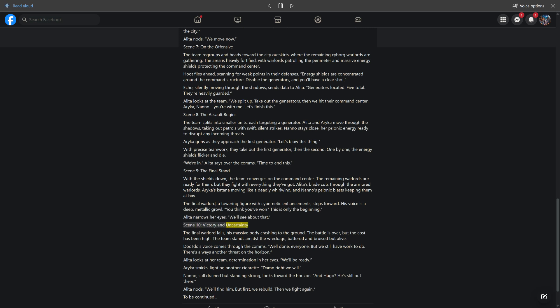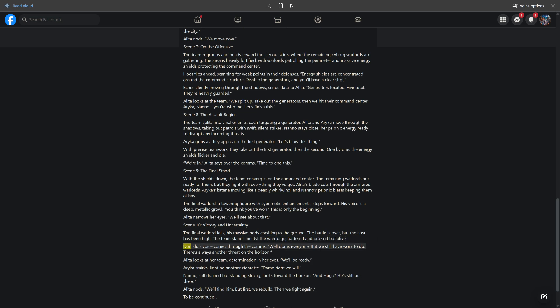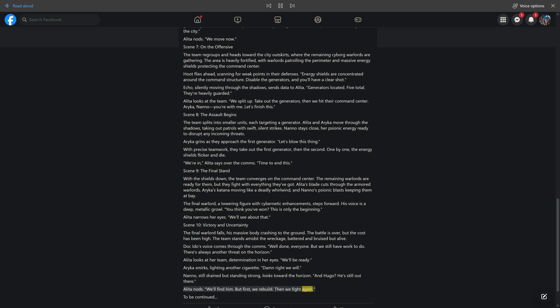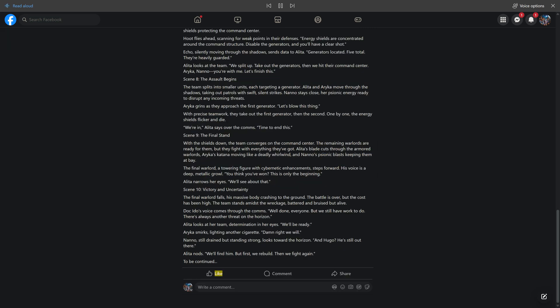Scene 10: Victory and Uncertainty. The final warlord falls, his massive body crashing to the ground. The battle is over, but the cost has been high. The team stands amidst the wreckage, battered and bruised but alive. Doc Ido's voice comes through: "Well done, everyone. But we still have work to do. There's always another threat on the horizon." Alita looks at her team with determination. "We'll be ready." Nano asks about Hugo. "We'll find him. But first, we rebuild. Then we fight again." To be continued. Like, comment, share.